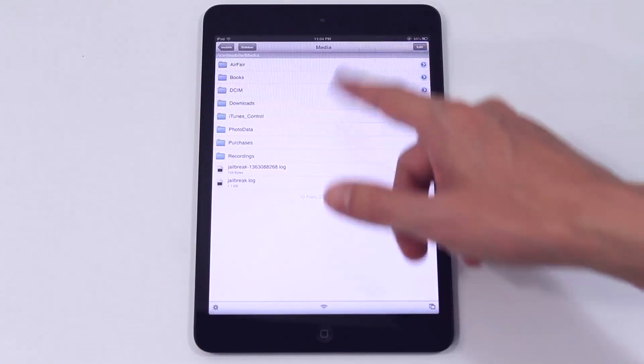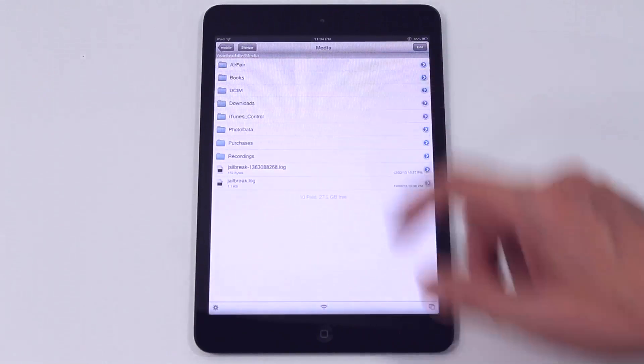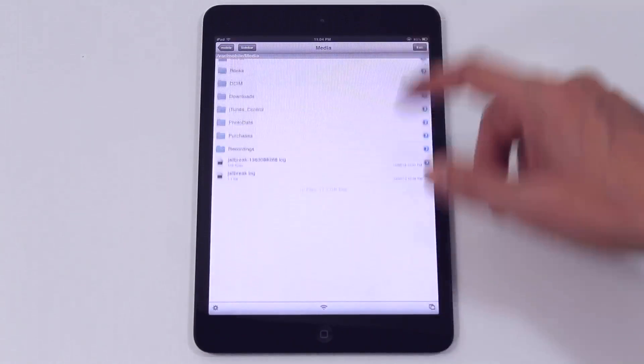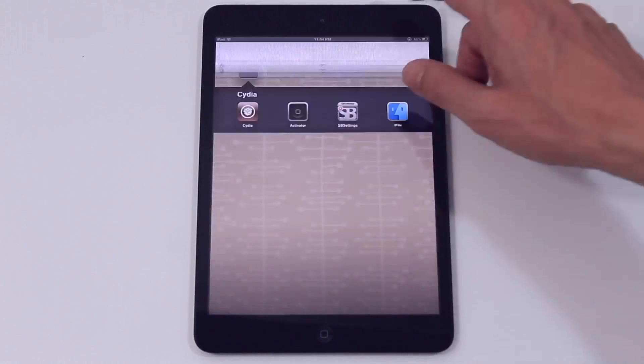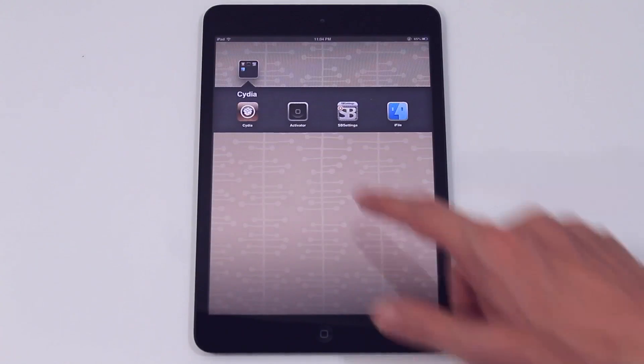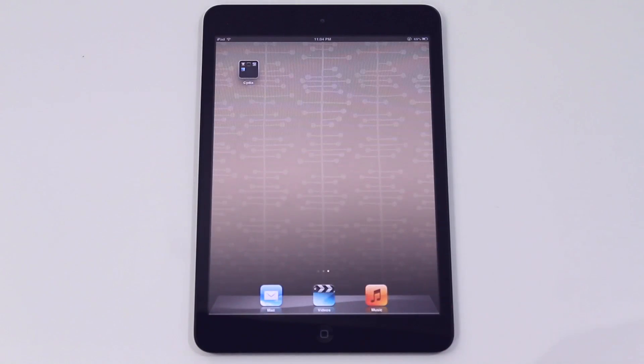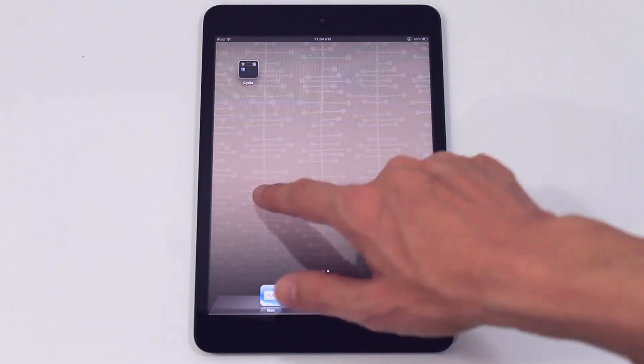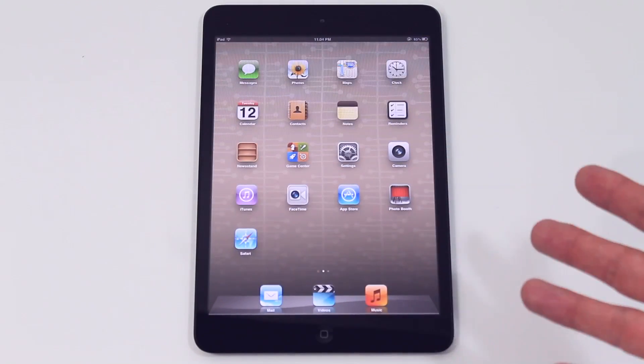So that's really it. As you can see it's quite a smooth process. Well it was for us anyway. And we now have a customized iPad mini. So there you go.